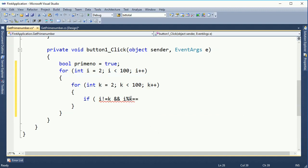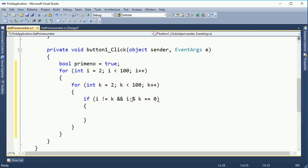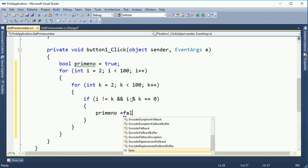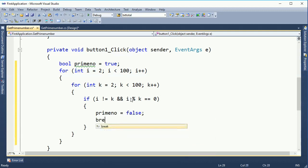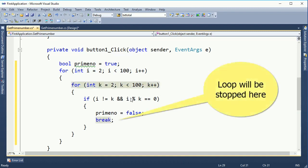If i is not equal to k, it means after looping, if the i value and k value are not equal and i mod k equals 0 — after dividing, the remainder (mod number) equals 0, so i mod k equals 0.